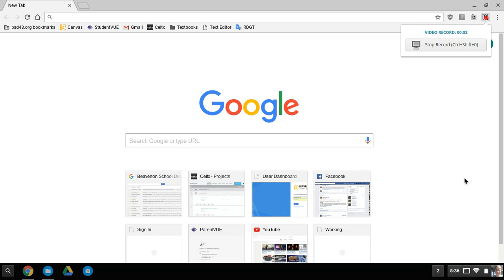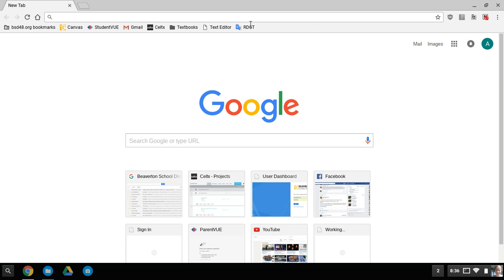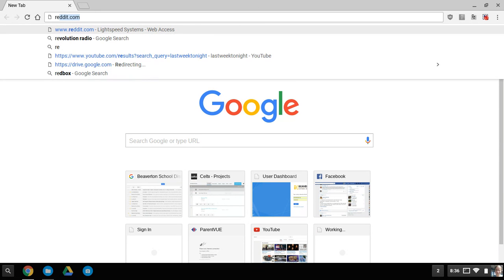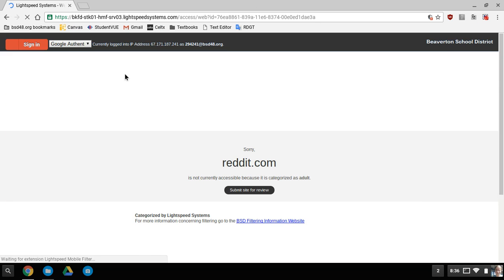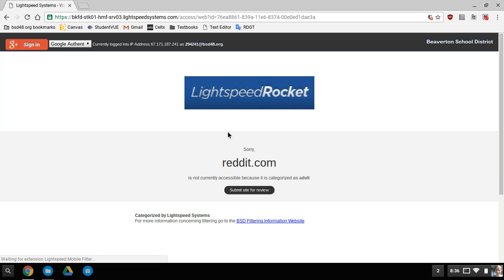This is how to bypass the web filter on Chromebooks. Say you want to go to a site like Reddit - you can't. Reddit.com is not currently accessible because it is categorized as adult from the Lightspeed Rocket filter.